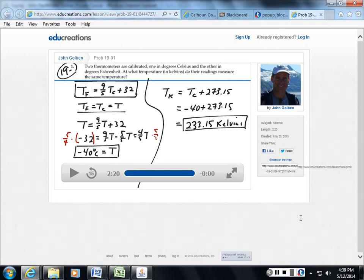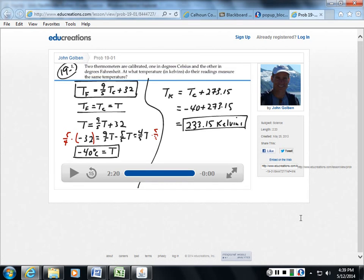So, when you get to the quizzes and the exams, I'm going to take problems directly out of the problem sets and put them on the quizzes and the exams. The only thing I'm going to change probably are the numbers.